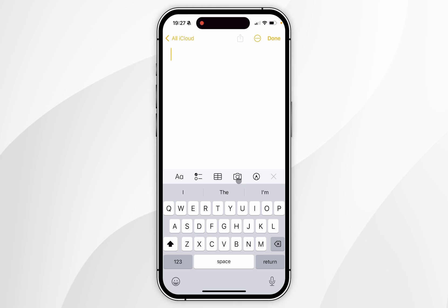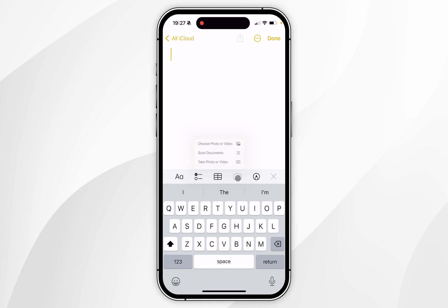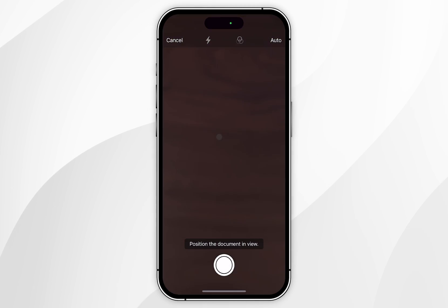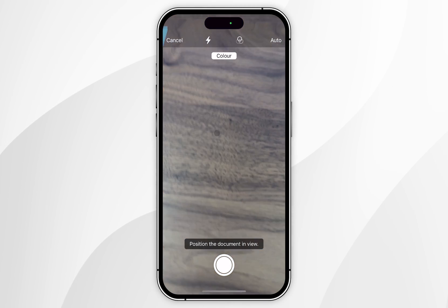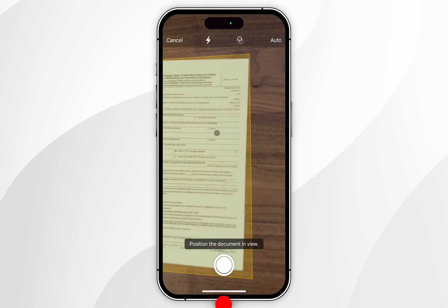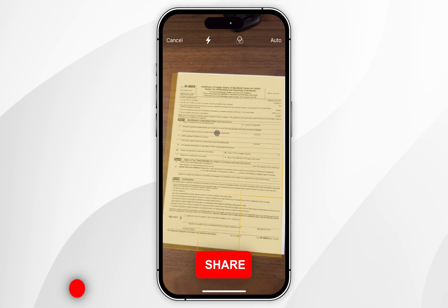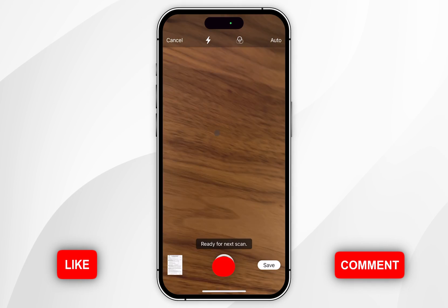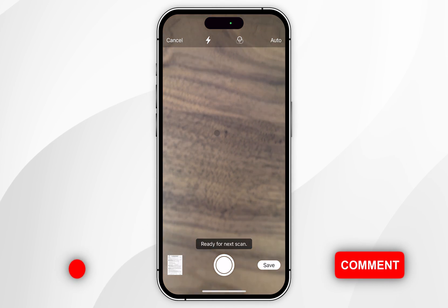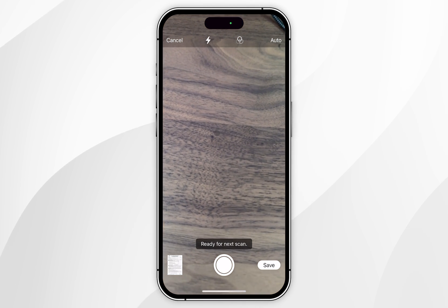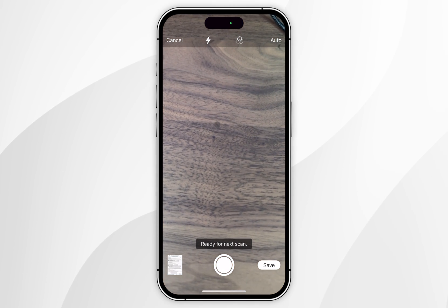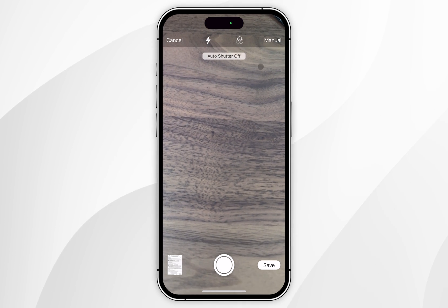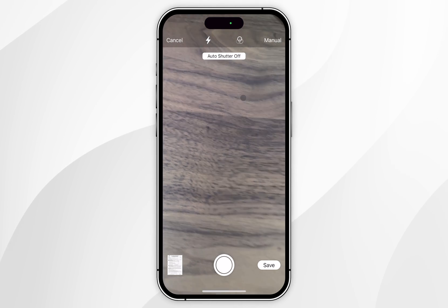To scan a document you want to click on the camera icon above the keyboard and then you want to click on scan documents. Now to scan documents all you need to do is point your camera at the document and it's going to create the yellow highlighted area and it's going to automatically take the scan. Now if the scan is a little bit off you can take manual scans by toggling auto to manual in the top right hand corner.